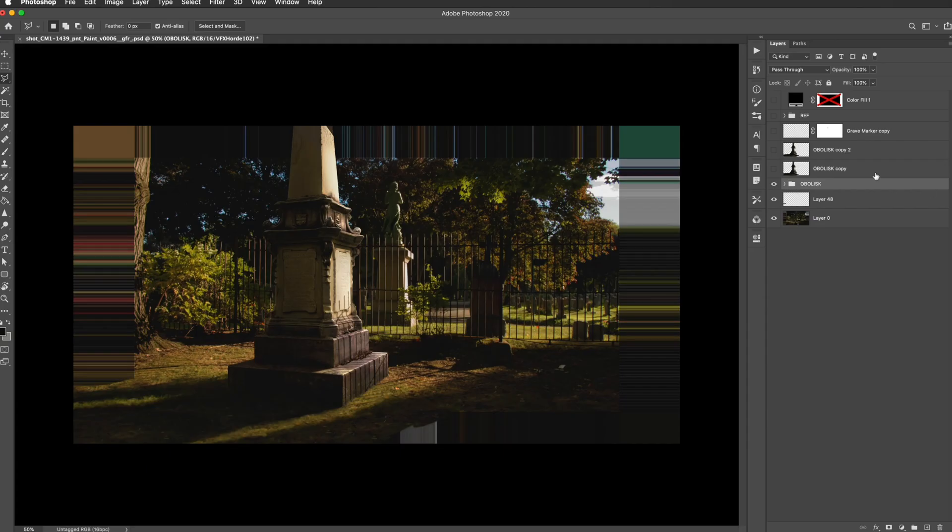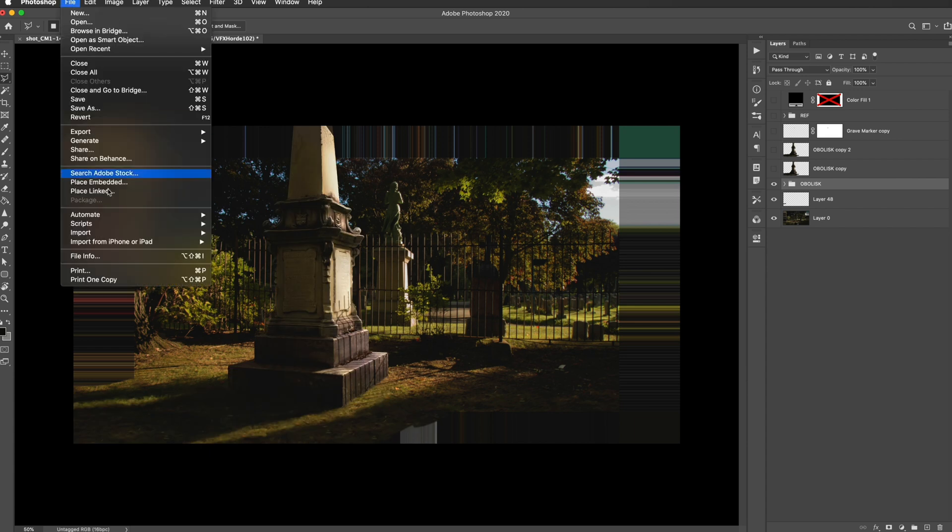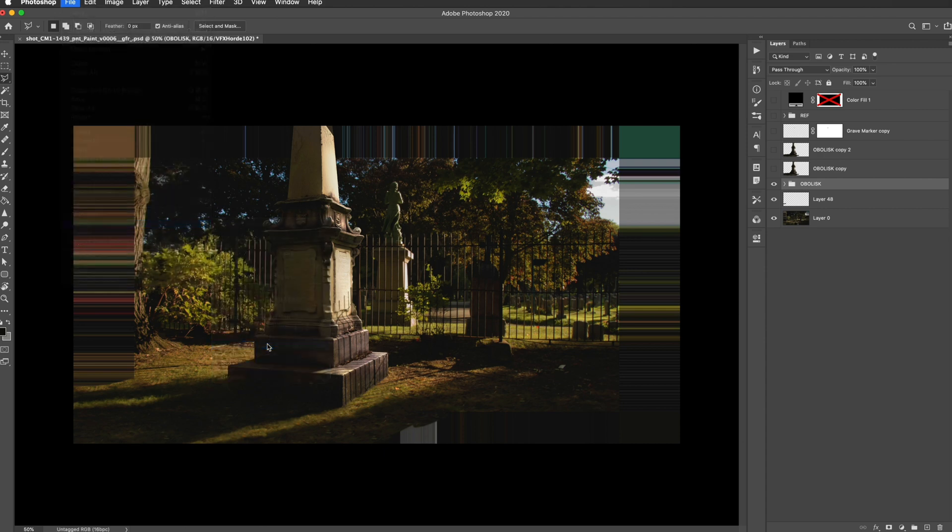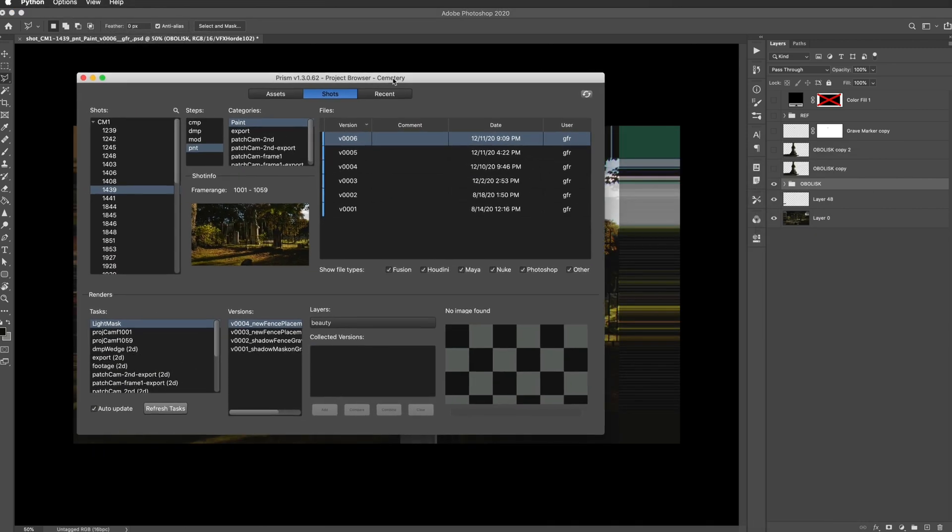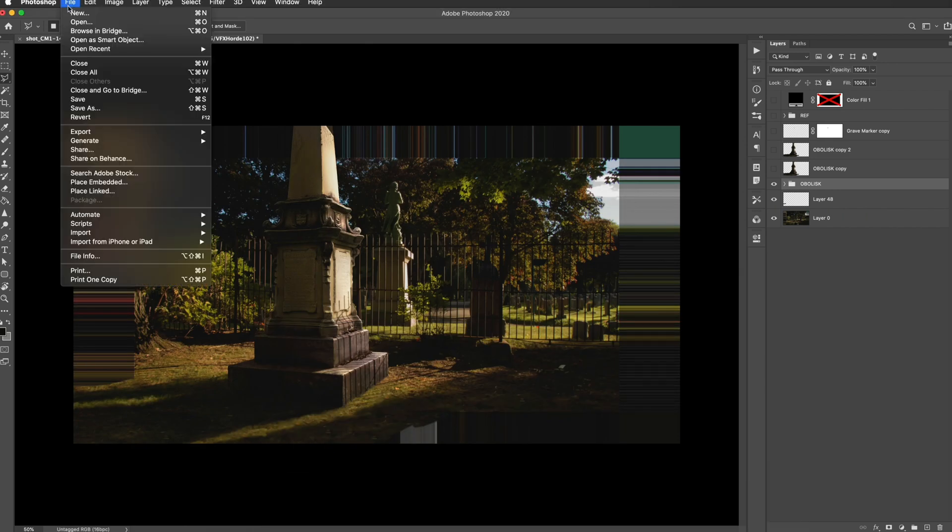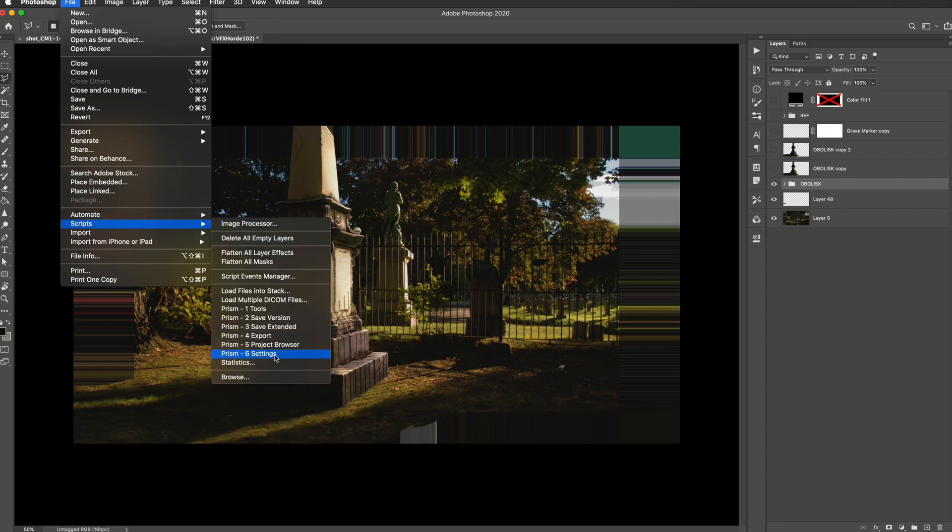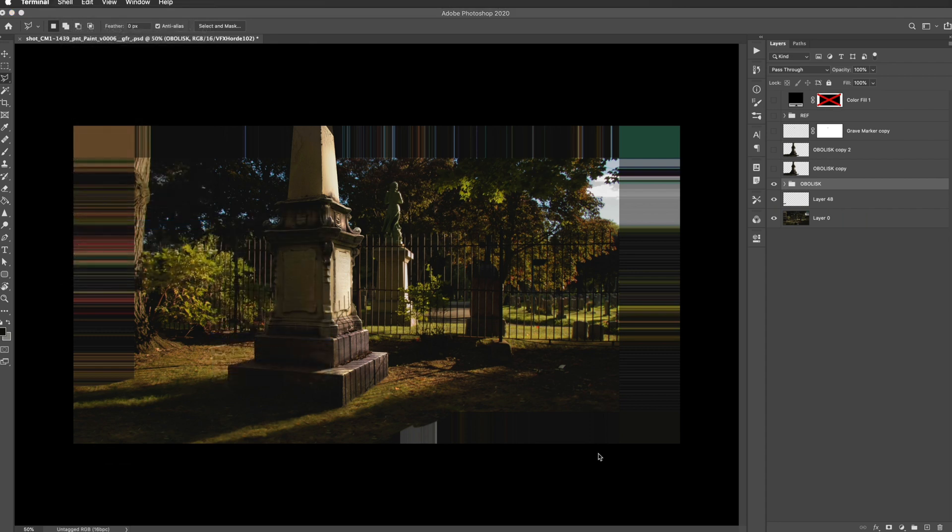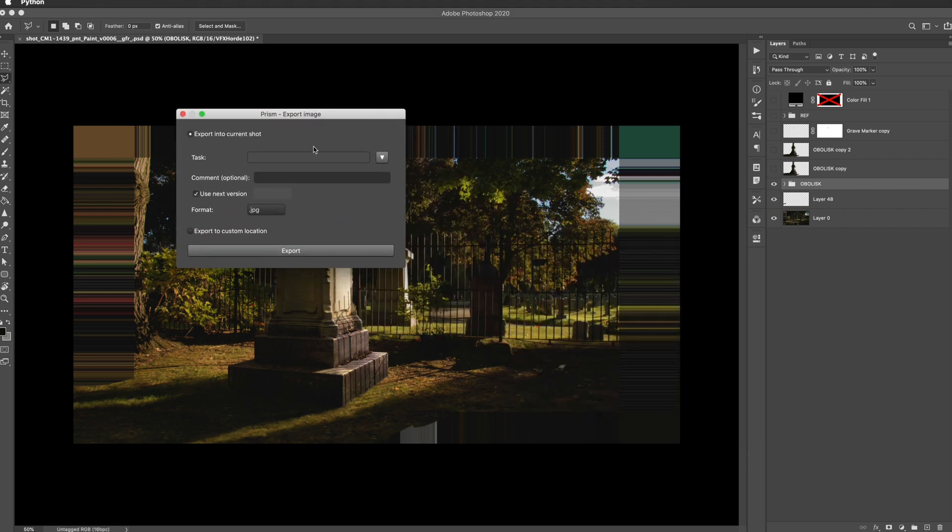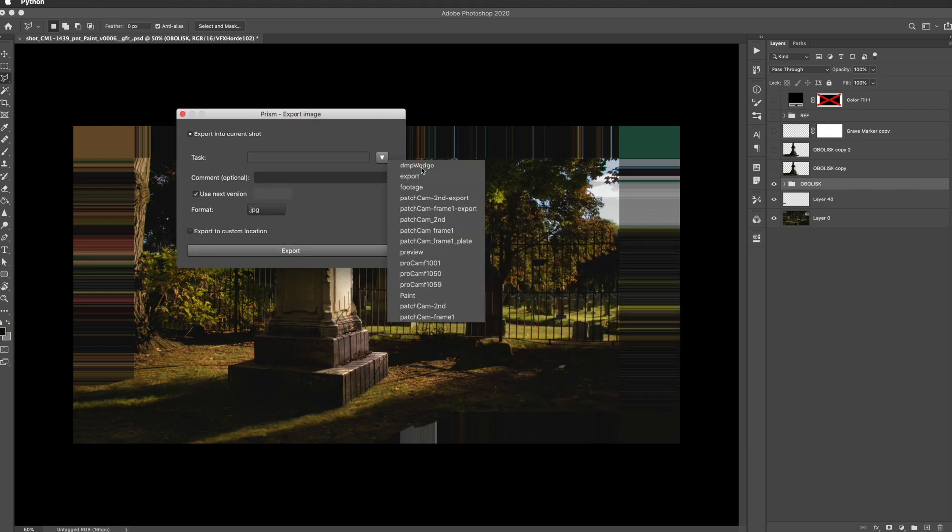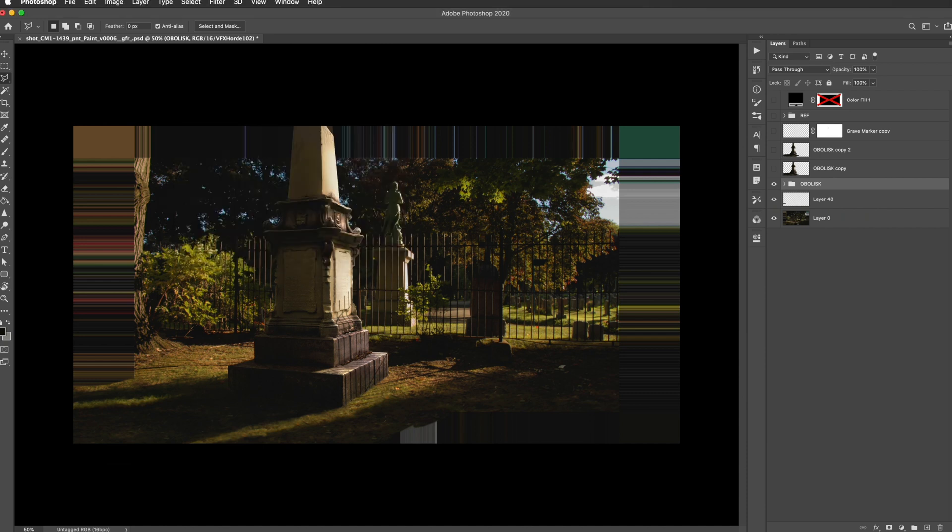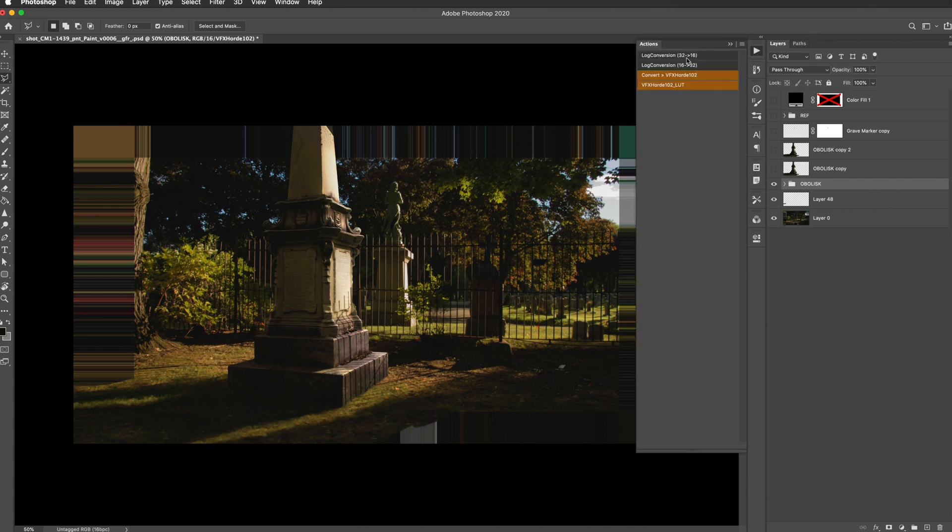Lastly, I wanted to show you the prism integration inside Photoshop. This is my Photoshop file. If I wanted to pull this up or other files that I've saved, I can go to the project browser right under the scripts menu. It's going to bring up the project browser like you see in the other applications. If I double click on that, it's going to pull up my Photoshop file. If I wanted to export this, I could just go over here to export. It's going to bring up the export menu. I can select my task here and set the format, and then I can just export that. Anytime you are bringing something into Photoshop or out of Photoshop, you have access to the VFX horde color workflow tools right there.